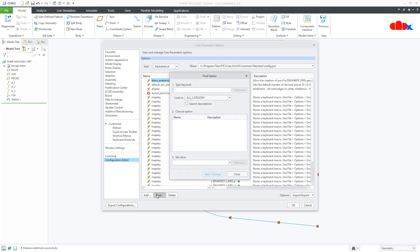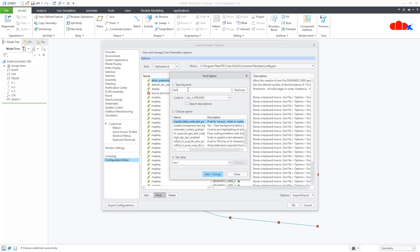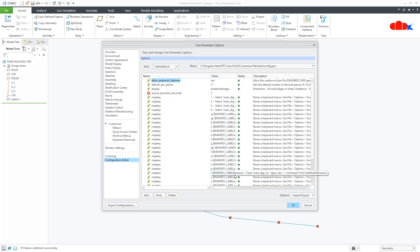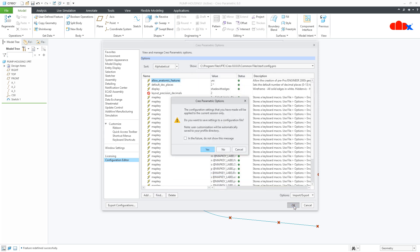Find and here you look for the text. Scroll it down and you have an option called text height factor. By default the value is 70, make it 50 and save it to your configuration file.